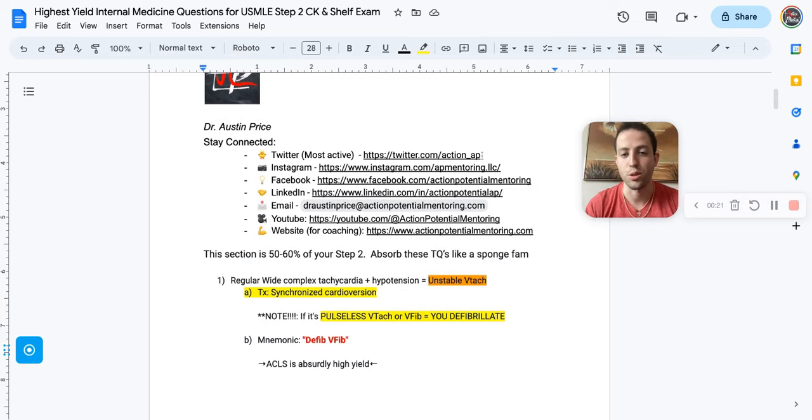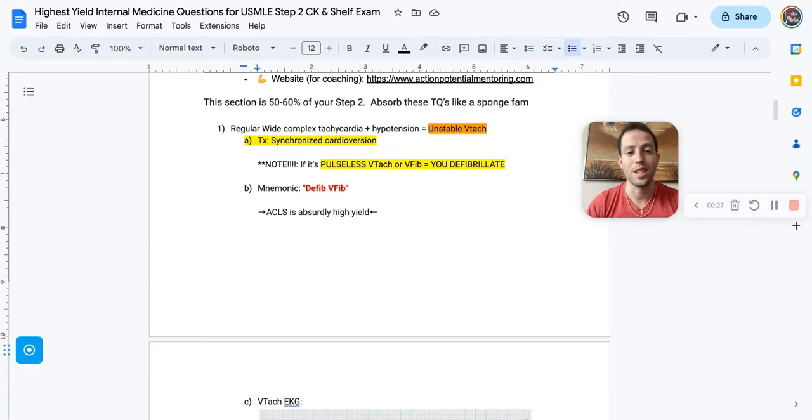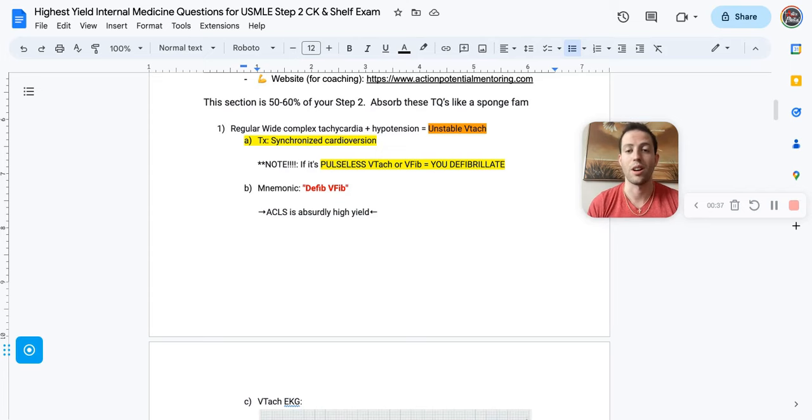Alright, so this section, the medicine section, is 50-60% of your Step 2. So if you see something here, you need to remember it. It's essentially beyond high yield, can show up on your actual USMLE. This stuff is floridly all over NBME practice exams, so make sure you know this stuff.